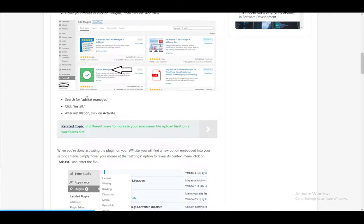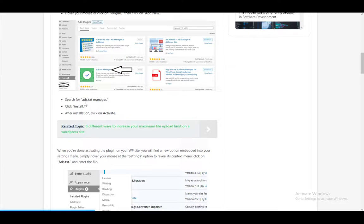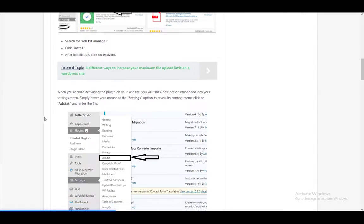Then search for the ads.txt manager, and then click install. After the installation, what you want to do is click on activate, and then it should be activated.